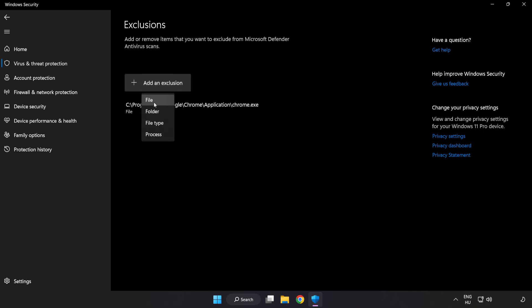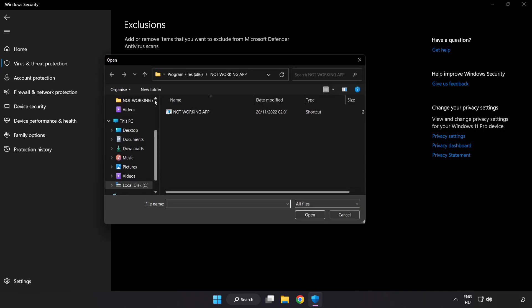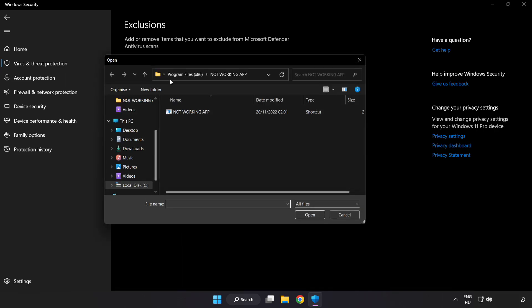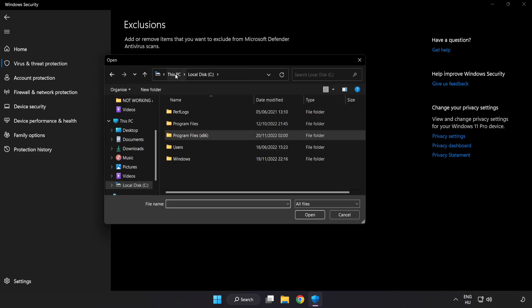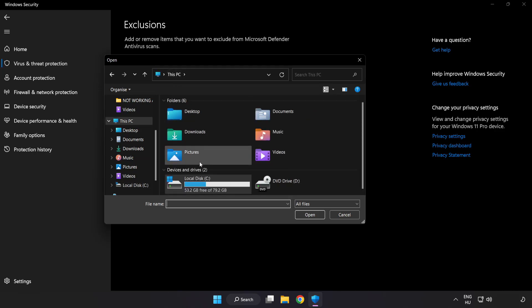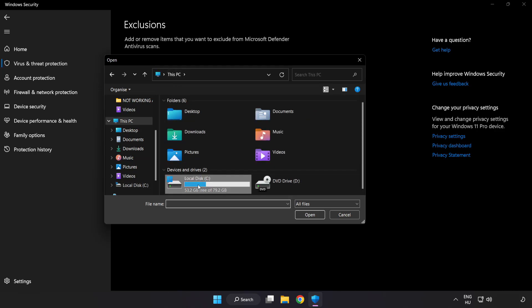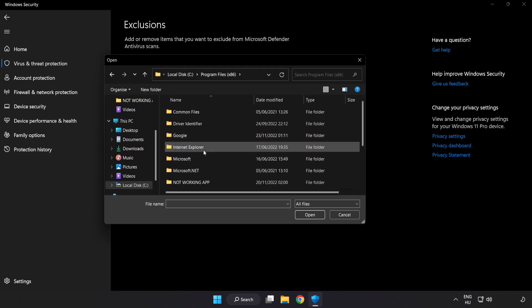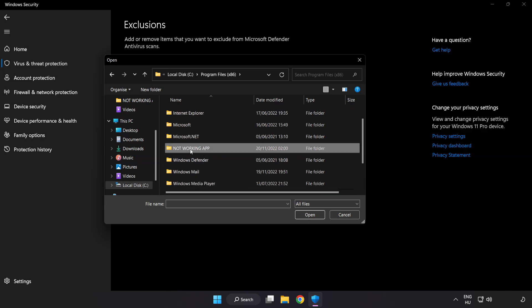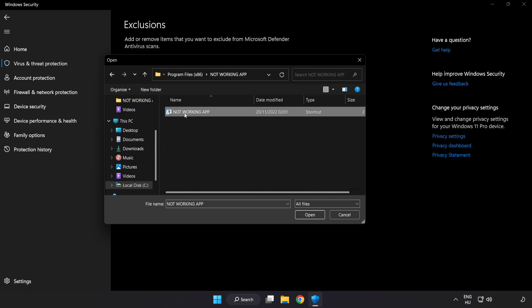Try file and folder. Find your not working application. Select and click open.